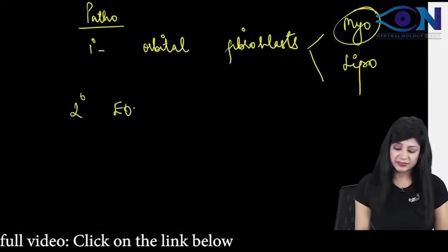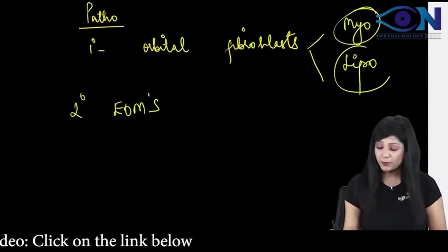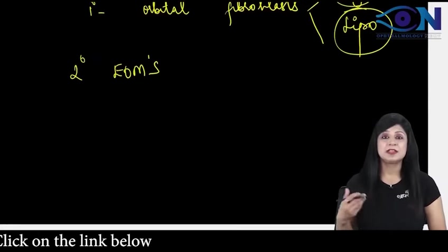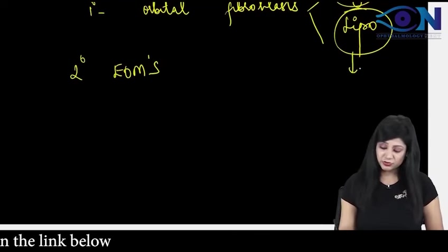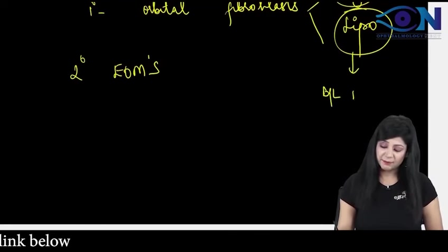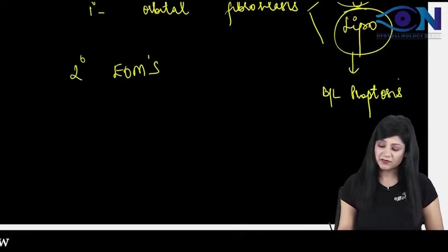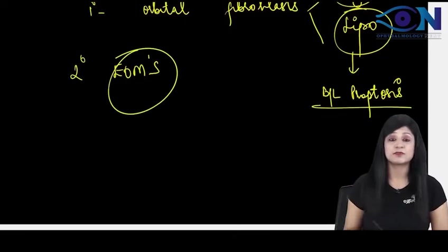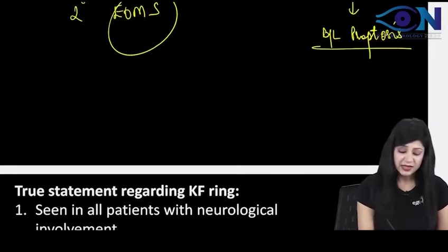And lipo, that will be having the collection inside the orbital cavity. So therefore, we are also having bilateral proptosis. That is why this female will come with bilateral proptosis along with the involvement of extraocular muscles.